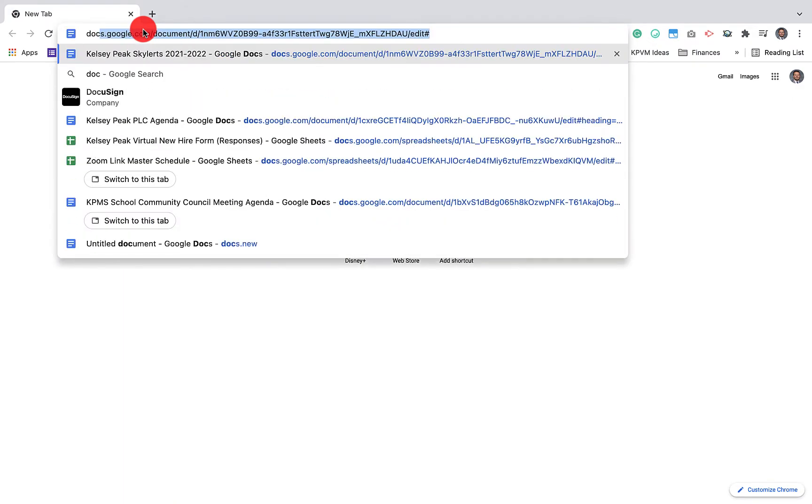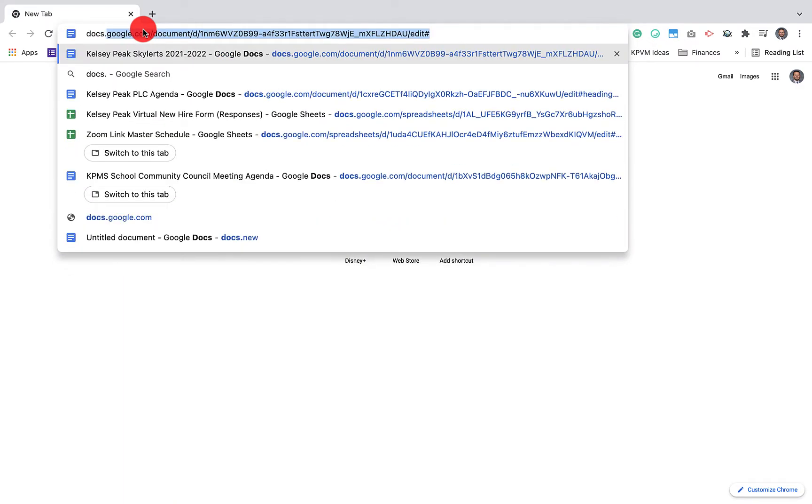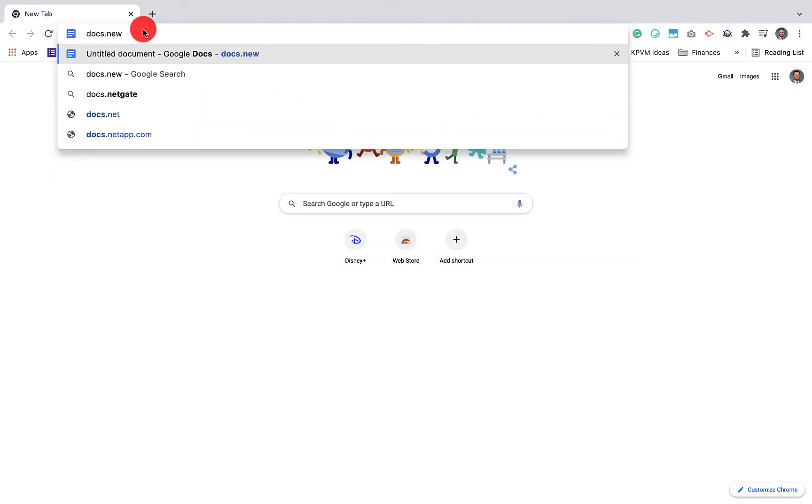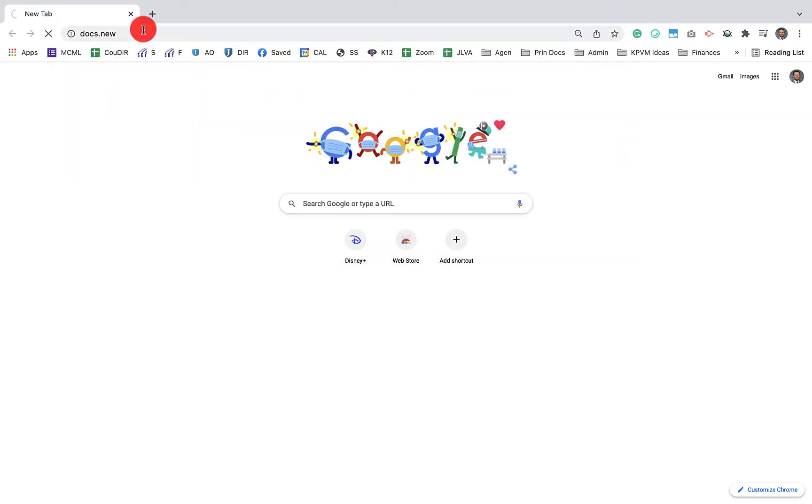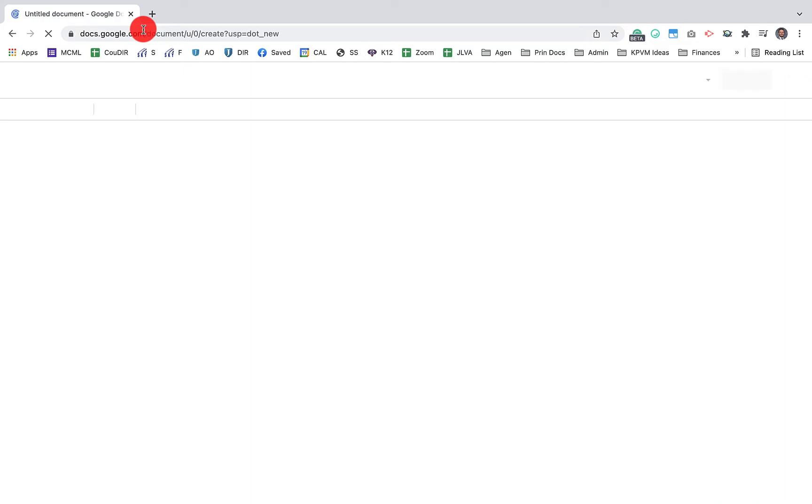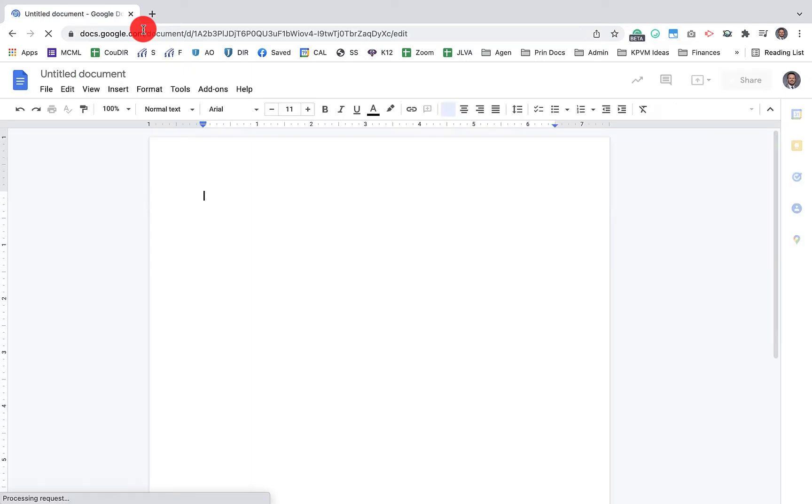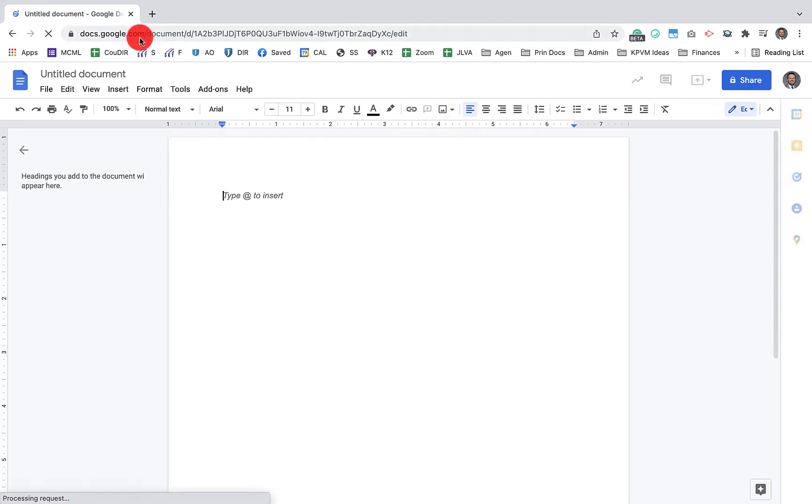First, you'll want to open up a new doc. So you can just click on docs.new. It'll open up a new document in your Google Drive.